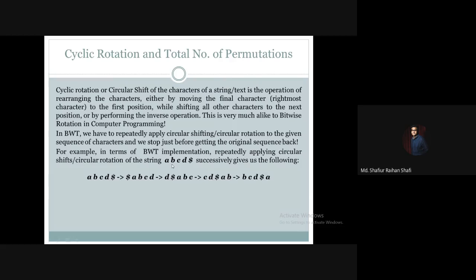The original length is 4, and the updated length after adding the dollar sign is 5. We apply circular rotation to ABCD$. After the first cyclic rotation, the dollar sign moves to the first position — so the first position becomes $, the second position becomes A, the third is B, and so on.